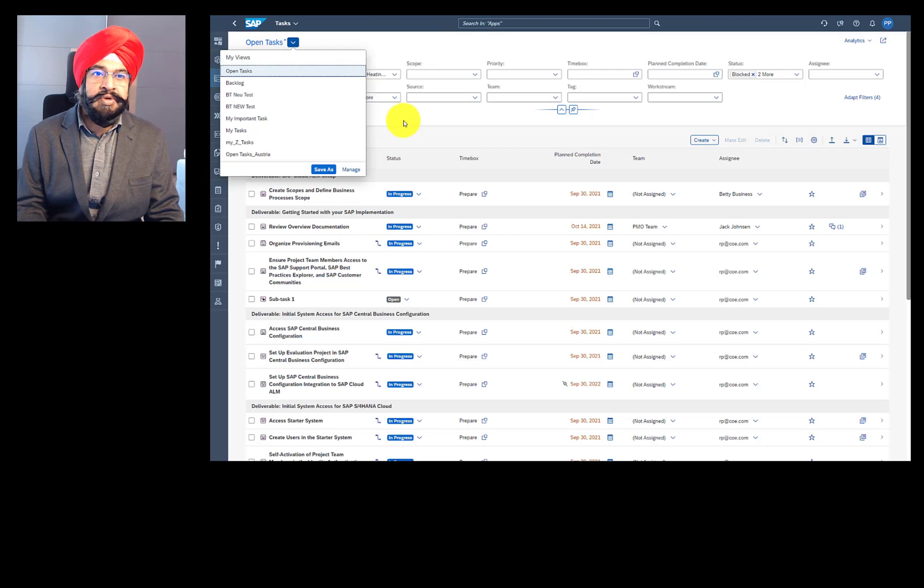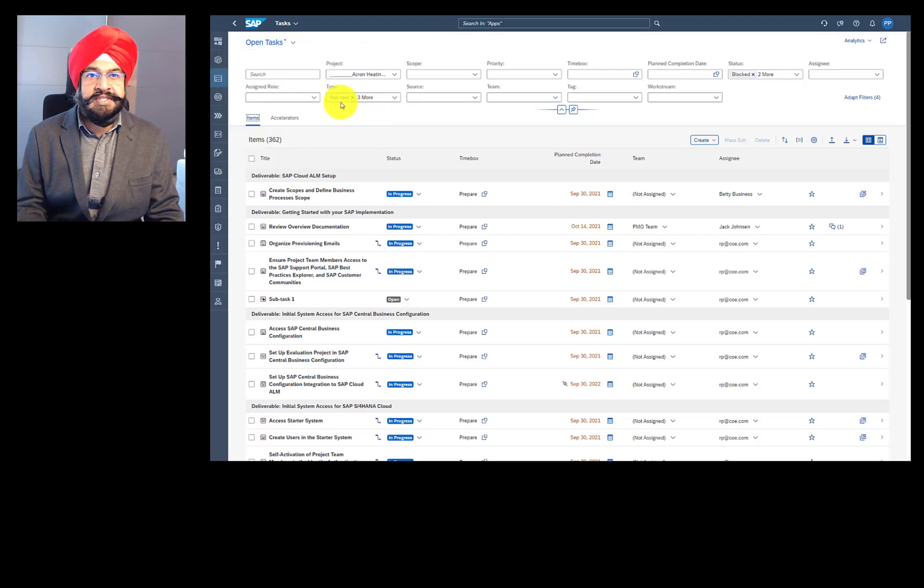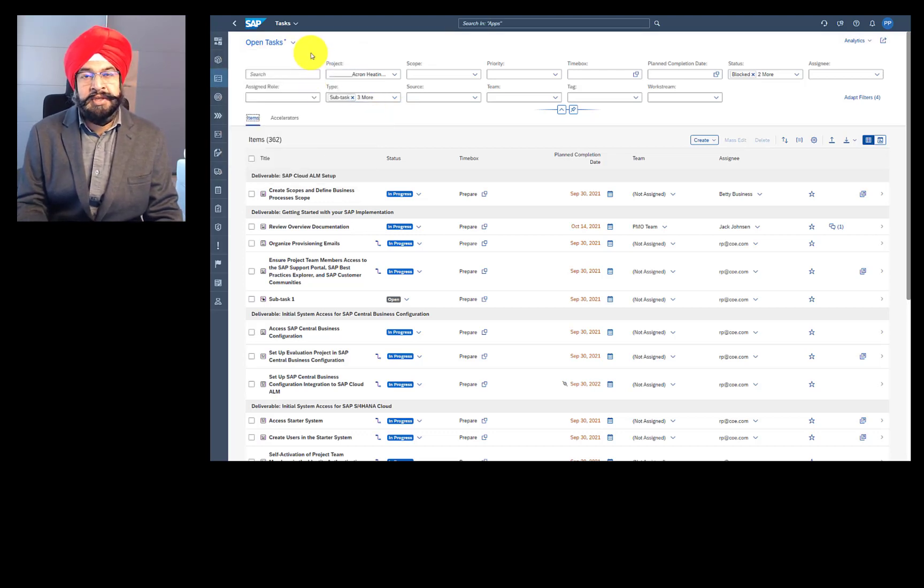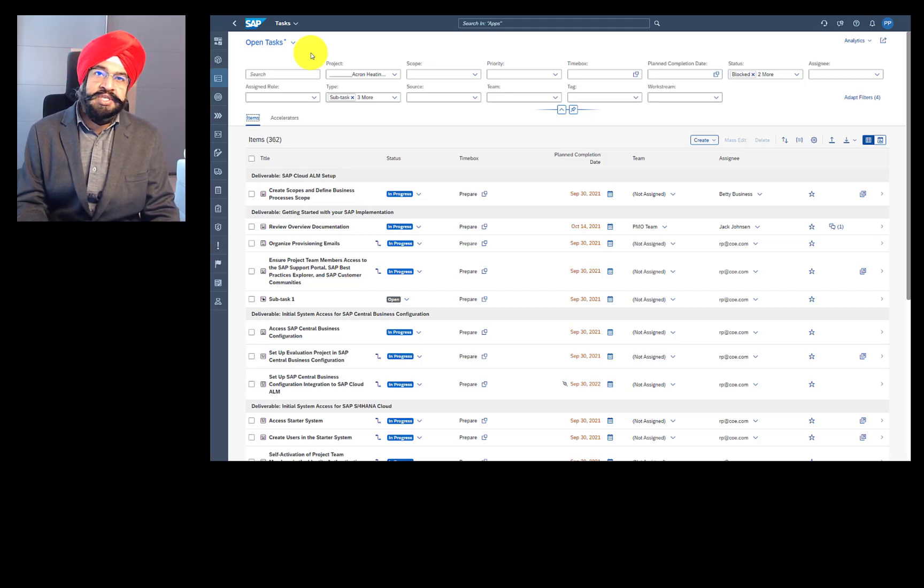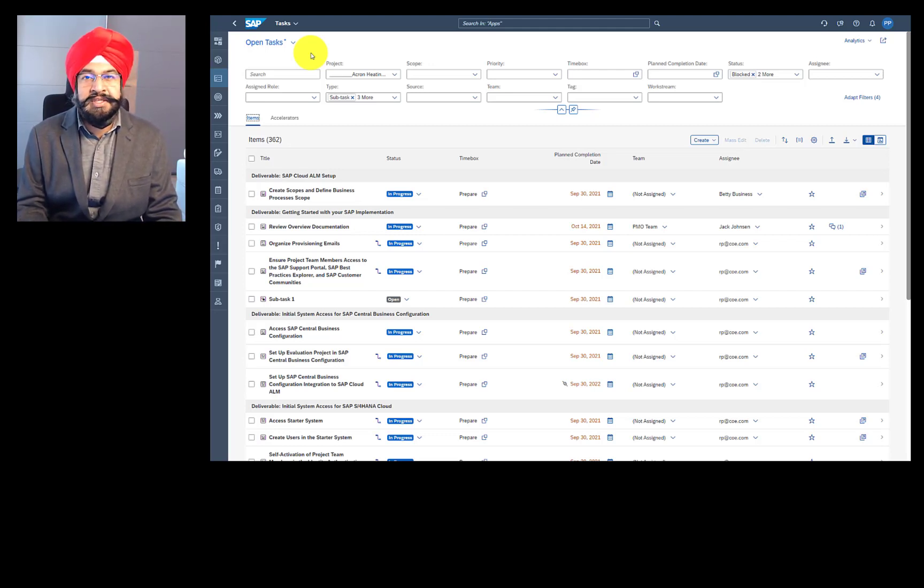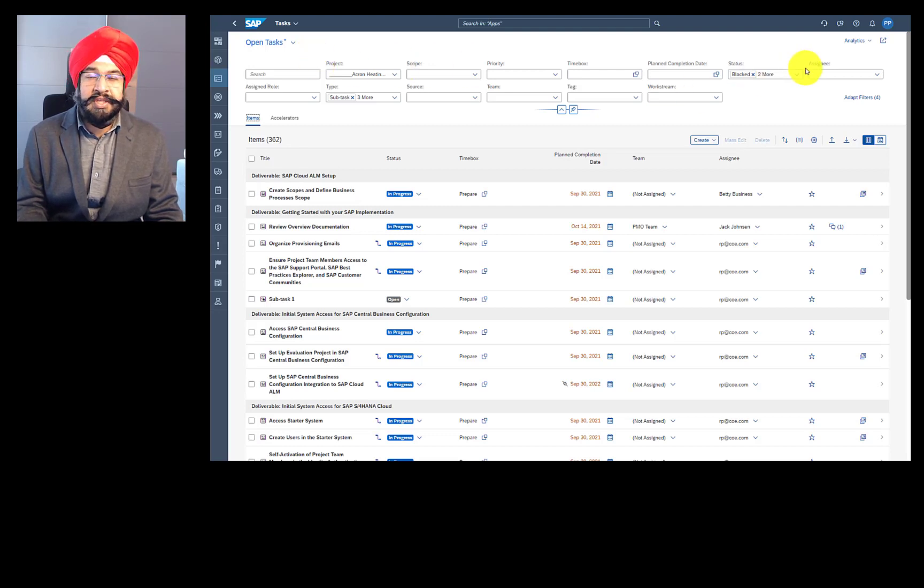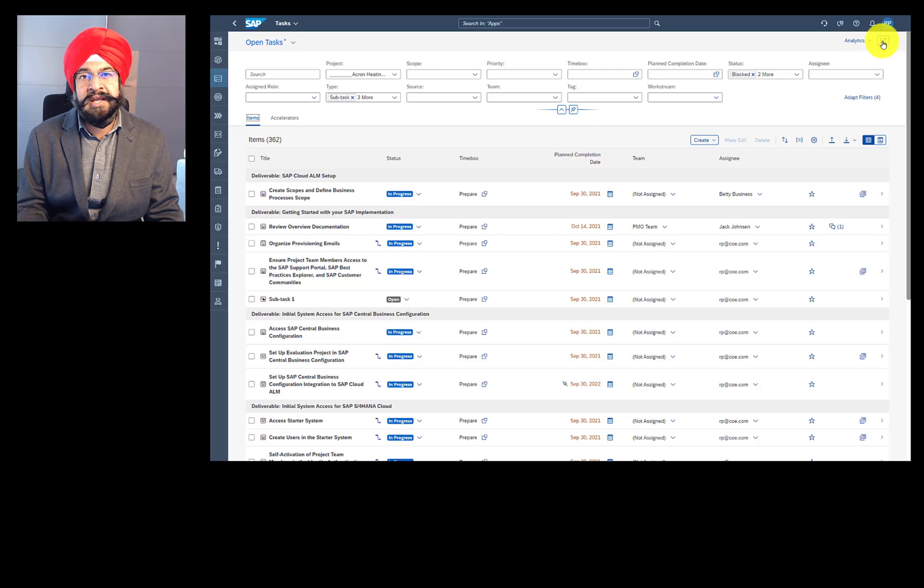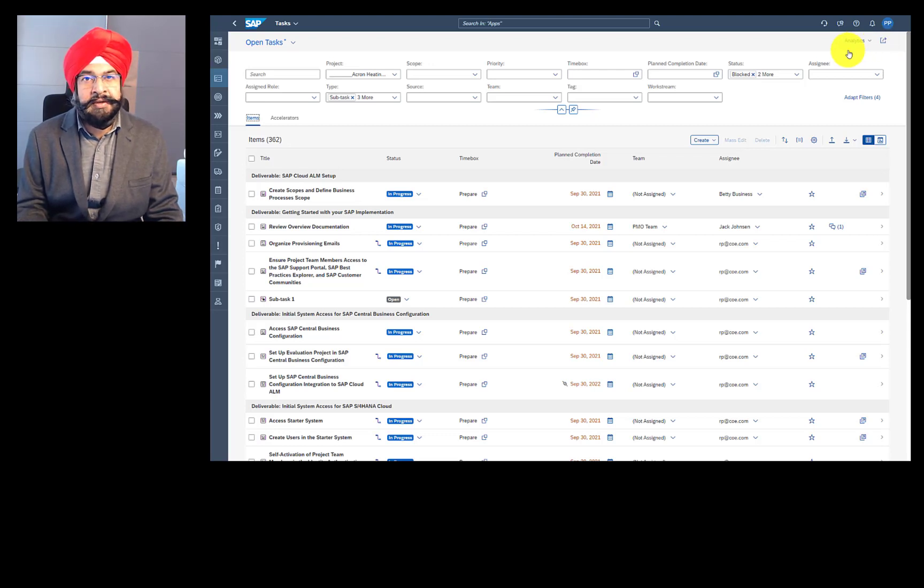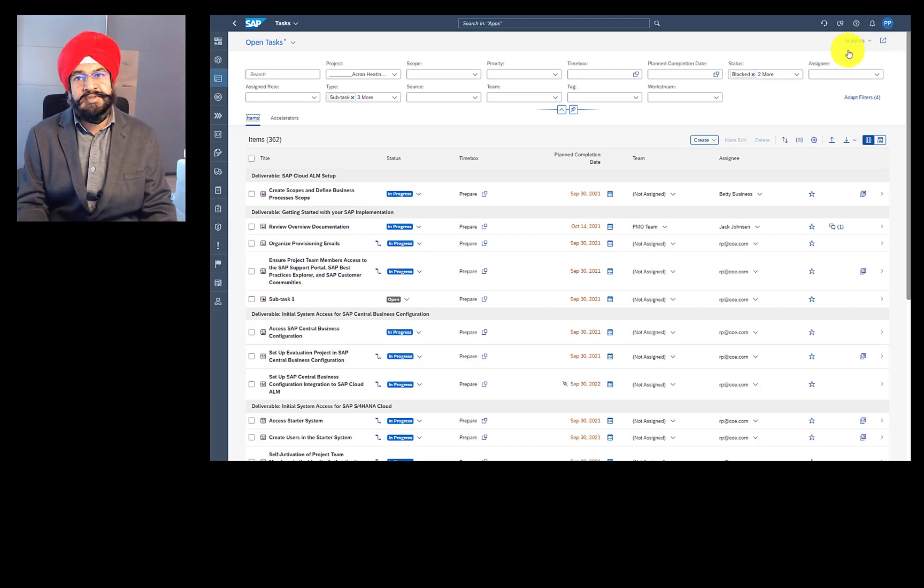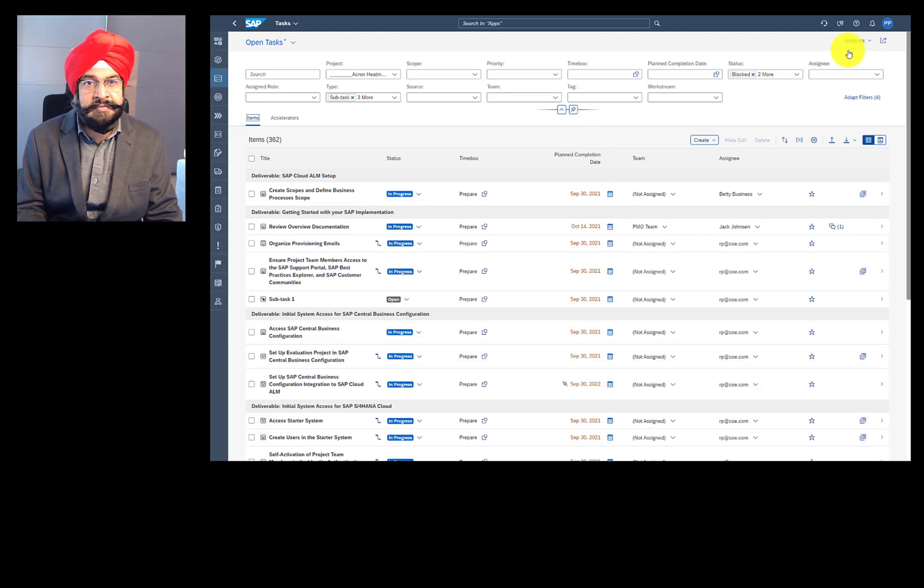You can then even set it as a default view. And the system will remember when you open the application next time. You can do one step further, you can actually share this view as a tile on your Fiori launchpad. That way, with a single click, you get to the settings of your choice.